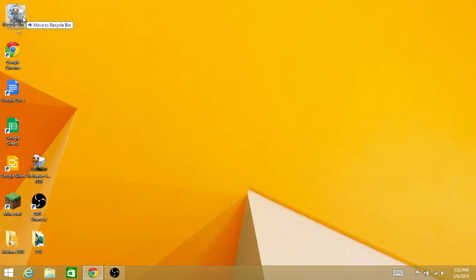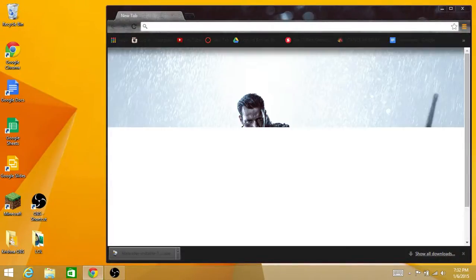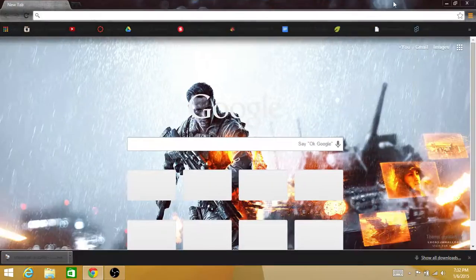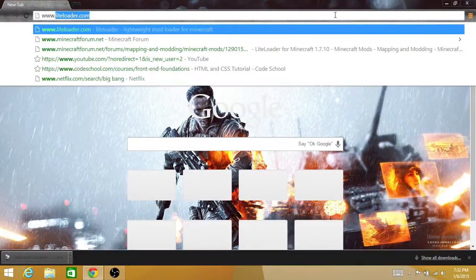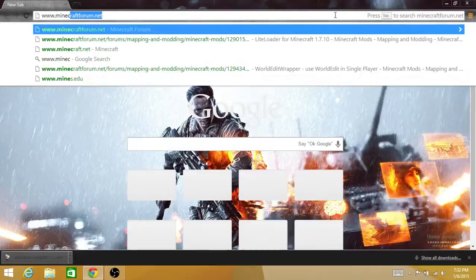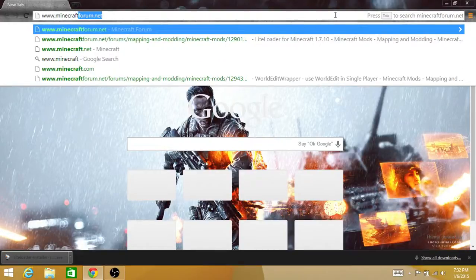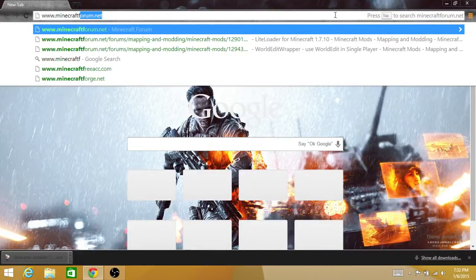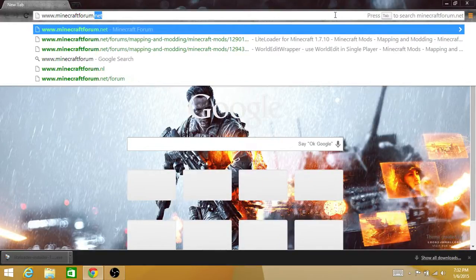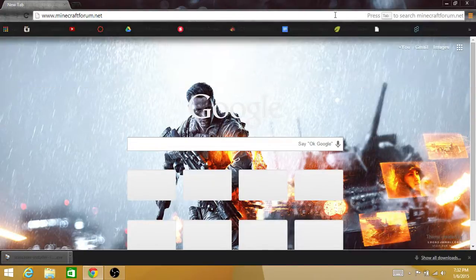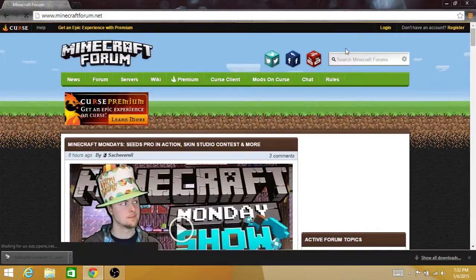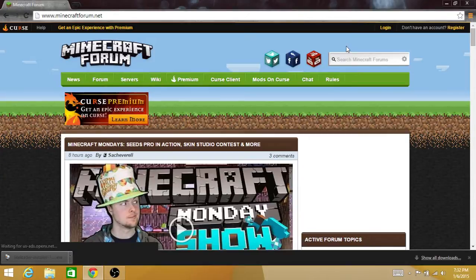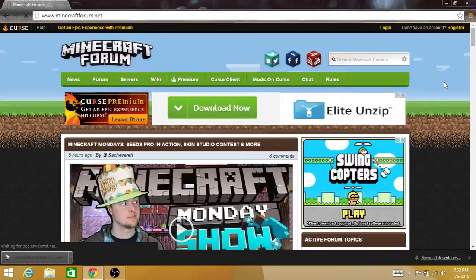Now move this to the recycle bin because we don't need it anymore. Now we have to go to www.minecraftforum.net and hit enter. It takes you to this website. At this website, go to search...